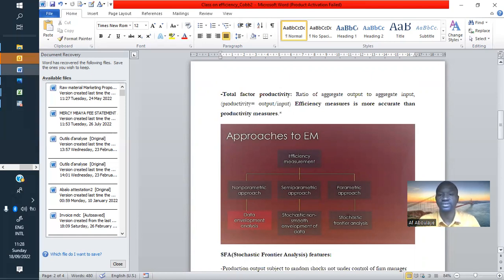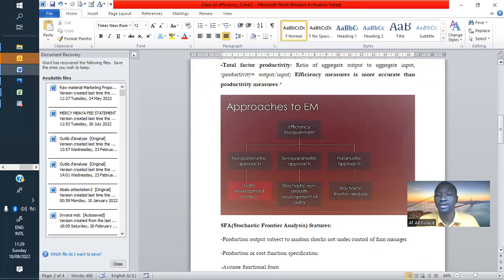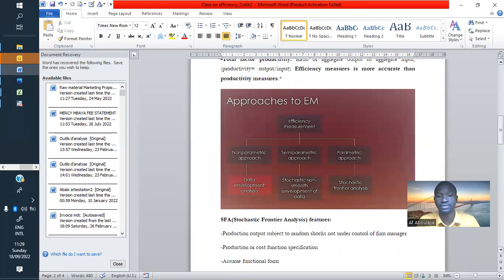To measure efficiency, we have different approaches. We have a non-parametric approach, which can be called Data Envelopment Analysis, and we also have a parametric approach — Stochastic Frontier. We also have a semi-parametric approach. But let us focus on the non-parametric and parametric approaches.